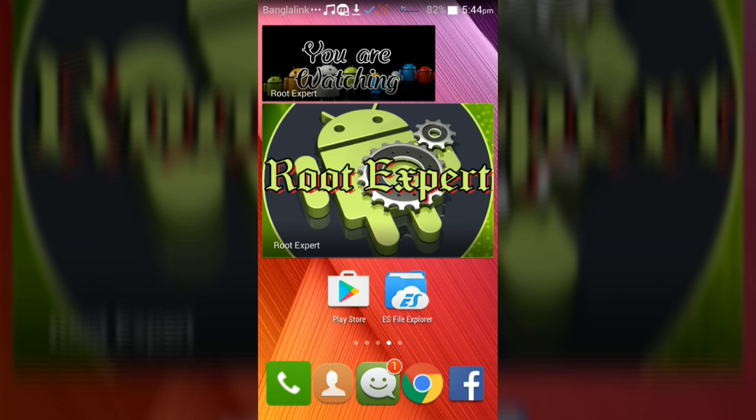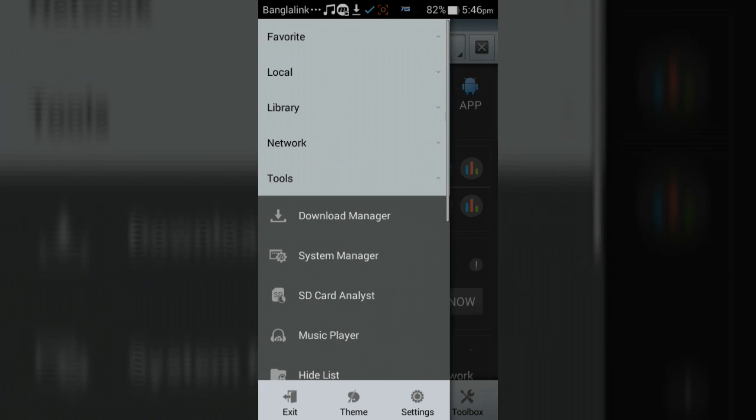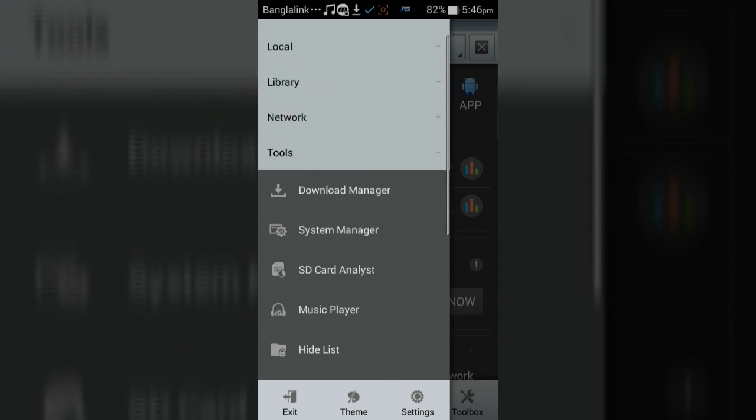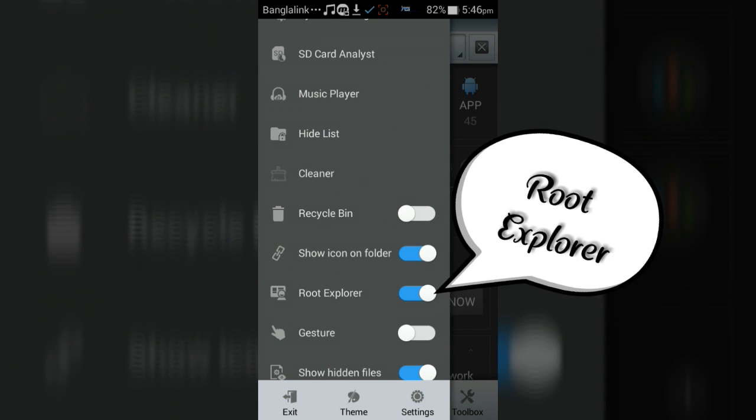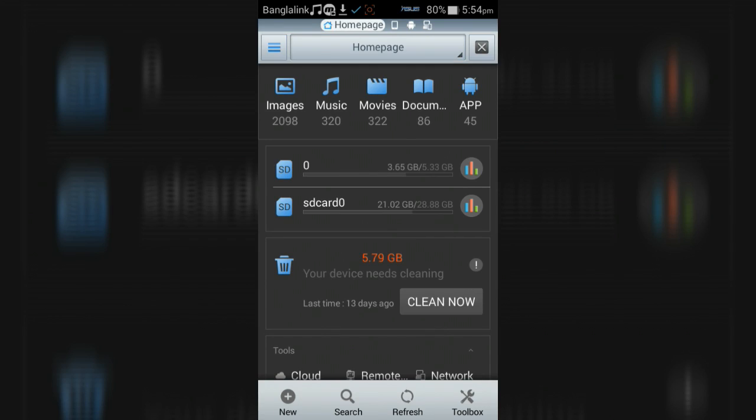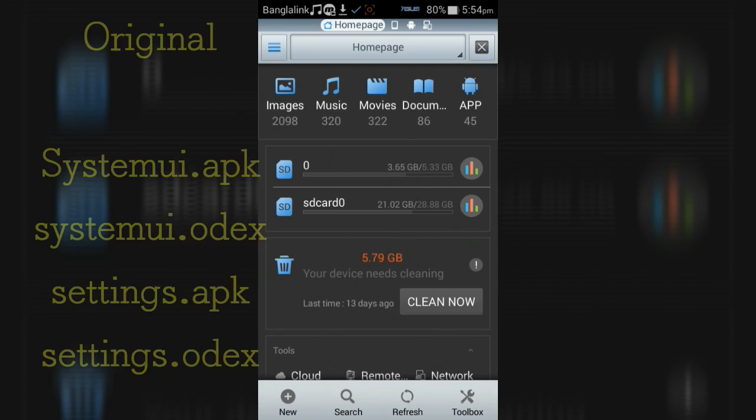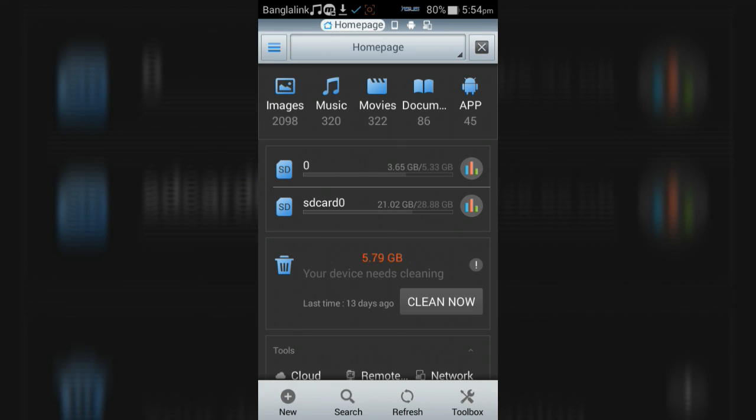So let's start. First of all, open ES File Explorer application and enable the root explorer button from the menu. I hope that you backed up the original SystemUI.apk, SystemUI.odex, Settings.apk, and Settings.odex when you replaced the modded system UI on your device.